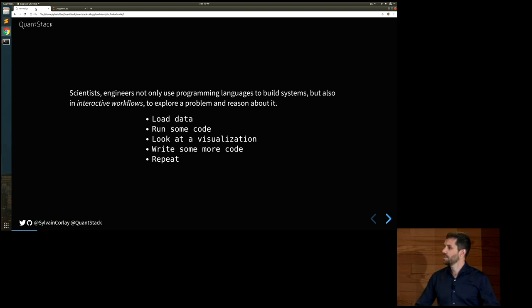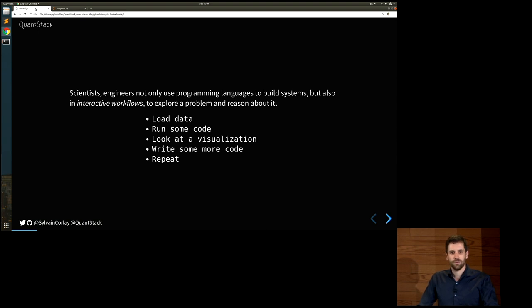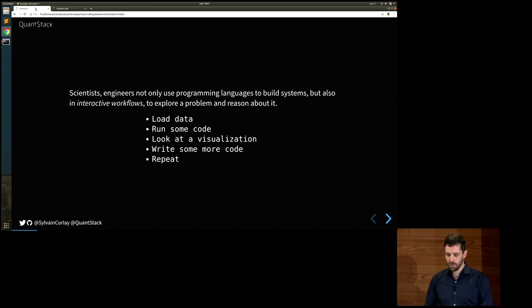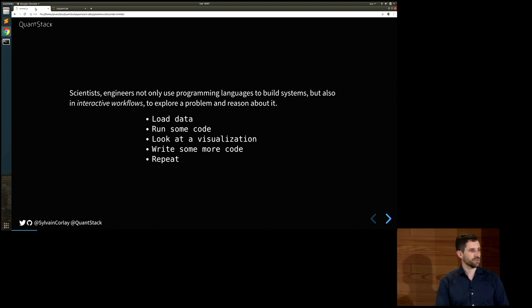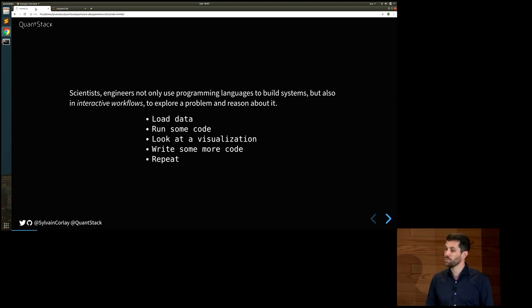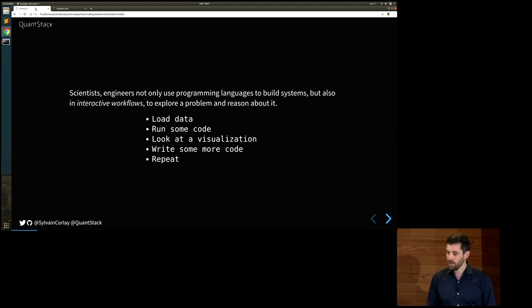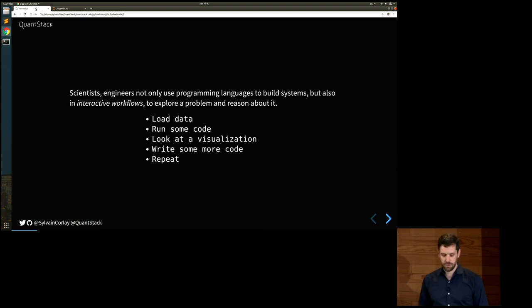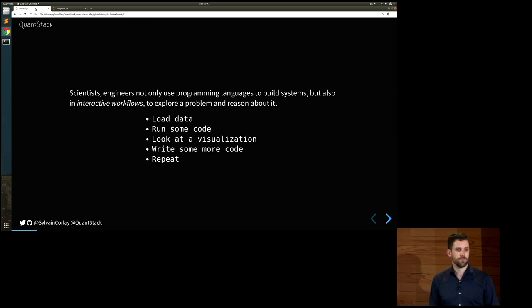The title of my talk is about Jupyter being about the read-eval-print loop, and humans in the read-eval-print loop. What I mean by that is that scientists and engineers don't only use programming languages to build systems where they know in advance what they want to build. They have interactive workflows where, to explore a problem and reason about it, they load some data, run some code, look at the visualization, write more code, and loop through this iteration process to figure something out.